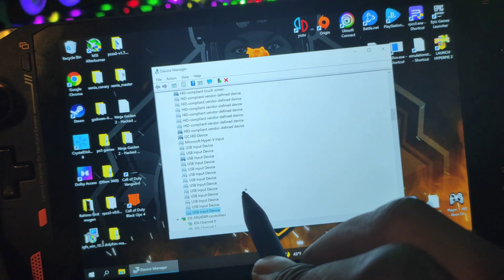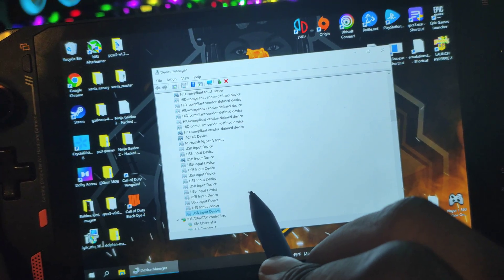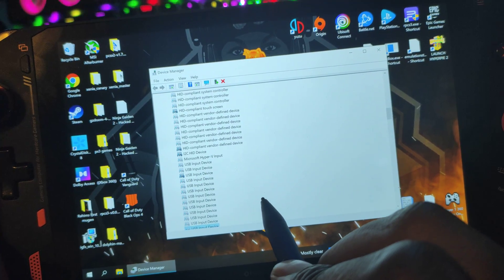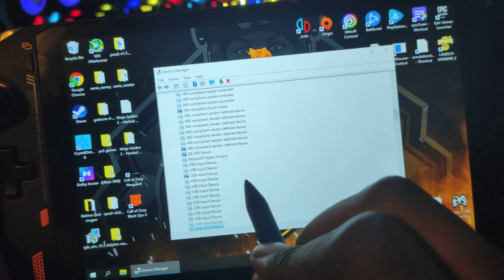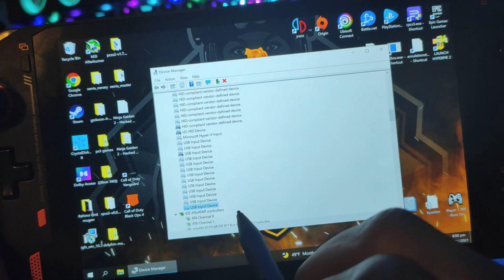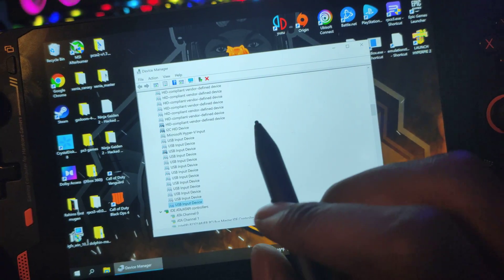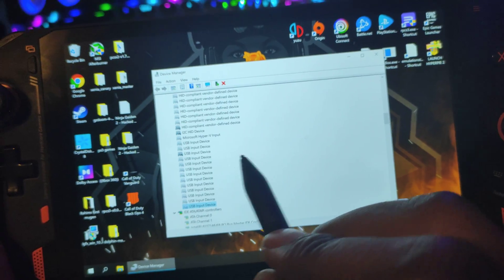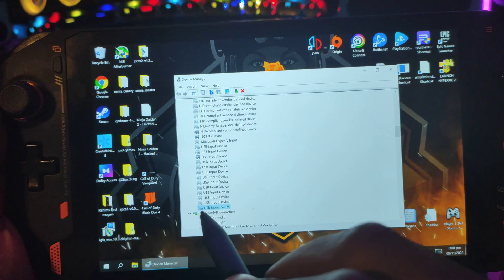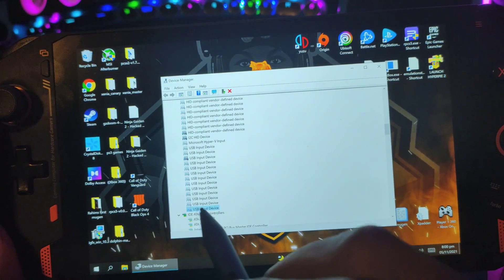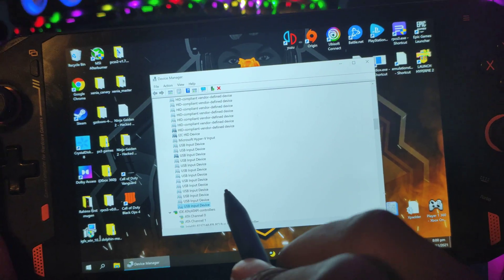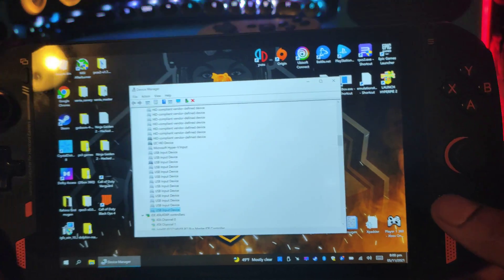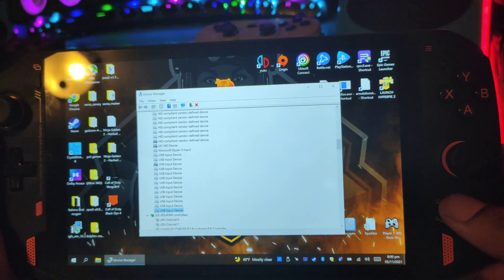For some reason I had a USB device that was disabled—not hidden, it was disabled, as if I went in here and disabled it. I did not disable anything, so I re-enabled it right. And then I went into gameplay and it fixed the problem.